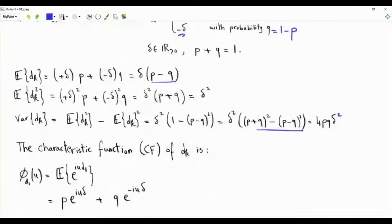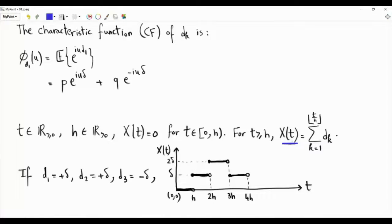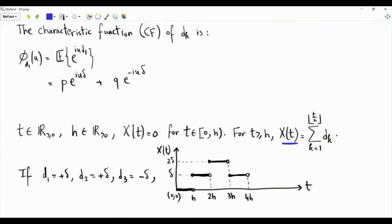From this random walk, we construct a random process in which the index is a non-negative real number. Using the steps d1, d2, d3, and so on, we construct a random process x(t), where t is a non-negative real number. To construct x(t), we use a positive real number h, which plays the role of a time step. The process x(t) equals 0 for t between 0 and h. If t is greater than or equal to h, x(t) is the sum from k equals 1 to the floor of t over h of dk.